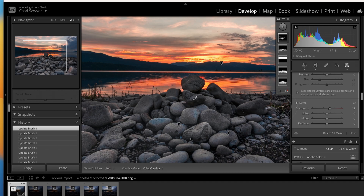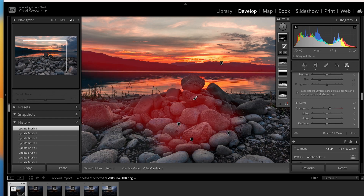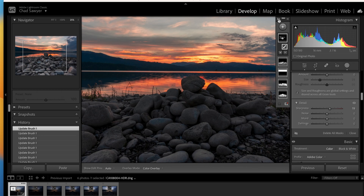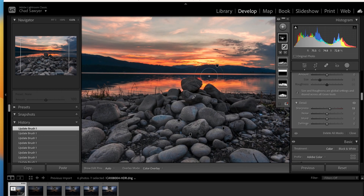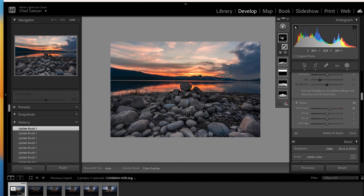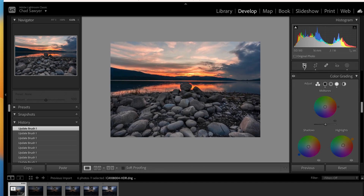I think we got some good sharpening in here. We can always look at where we added it — before and after. There we go. Let's zoom back out now and go back to our overall adjustments. Looking at the final result, that's looking really good. And that's it!